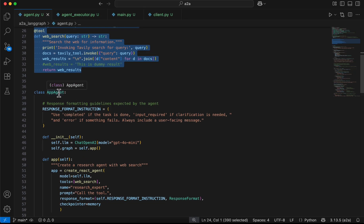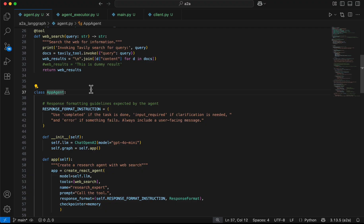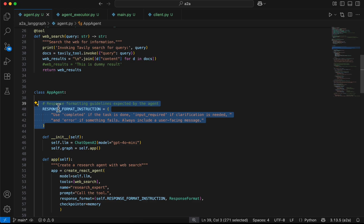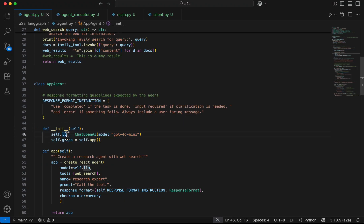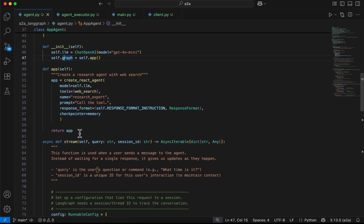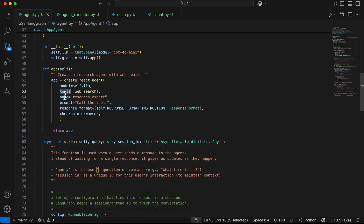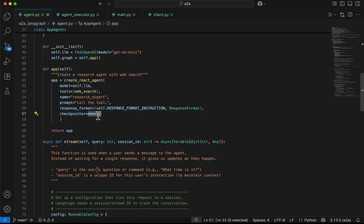We implement a class called AppAgent, then create the response format instruction. Using this instruction, the agent knows which status to yield at which point in time. In the init method we initialize the LLM, and we initialize and create a graph from the app. Then in the app function we use LangGraph's create_react_agent, providing the model, tools, agent name, prompt, and response format.